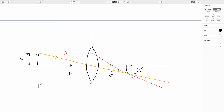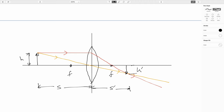S prime would be positive here because it's a real image — one you can form on a screen. When you're thinking about whether an image is real or virtual, don't pay attention to what side of the optical device it's on. Ask yourself whether it can be formed on a screen (real), or if you have to look through the device to see it (virtual).